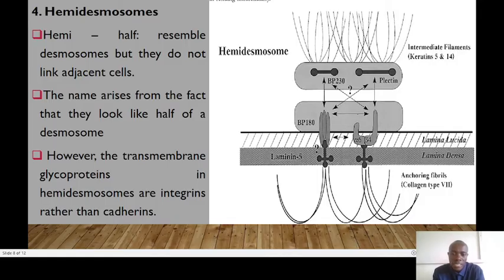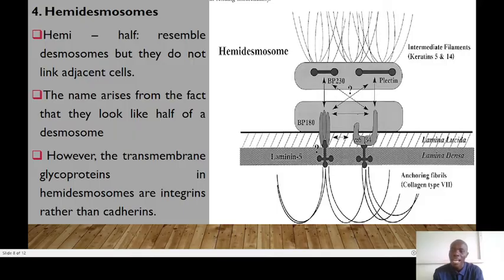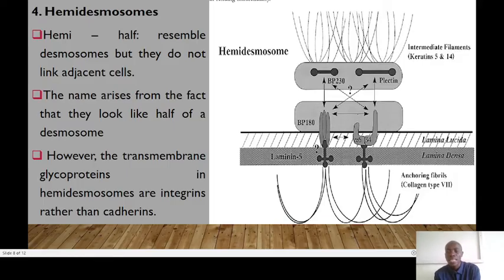As a nurse, recognizing hemidesmosomes' role is essential in understanding wound care and tissue regeneration. Remember, when we say 'hemi,' it means half — so hemidesmosomes are half-desmosomes. They resemble desmosomes but they do not link adjacent cells. This name arises from the fact that they look like half-desmosomes, which is why they are referred to as hemidesmosomes.